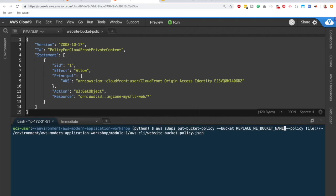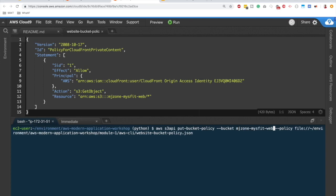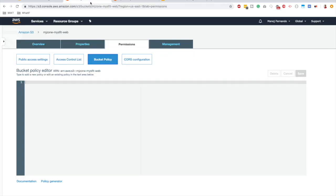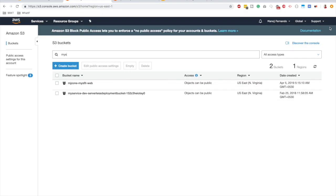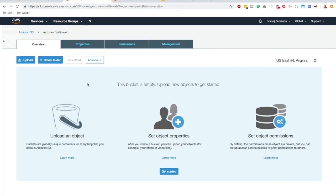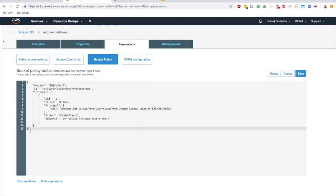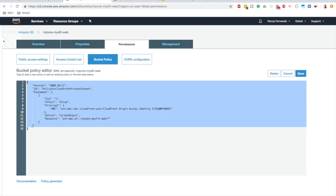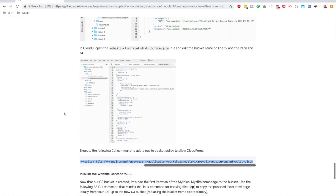Now we need to push this bucket policy to our S3 bucket. In the guide, copy the CLI command to add the bucket policy to allow CloudFront. Back in the IDE, paste it, replace the bucket name with `mjson-misfit-web`, and confirm it references `website_bucket_policy.json`. Hit enter — it executes successfully. Verifying in the S3 console under Permissions > Bucket Policy confirms the policy is now applied.